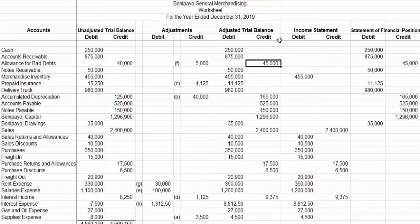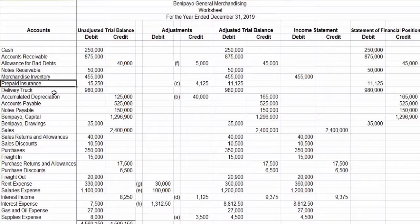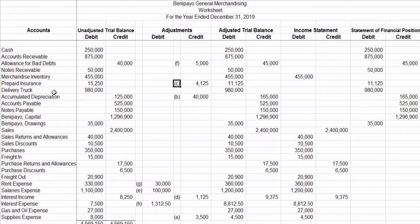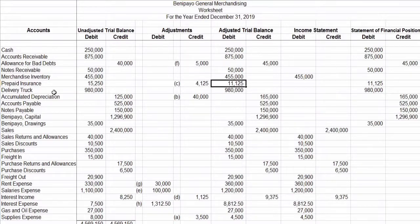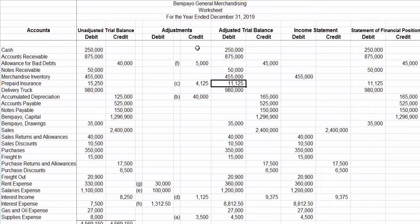When the two figures are of opposite sides — one debit and one credit — we have to subtract and write the difference on the side of the higher figure. That's why for prepaid insurance, $15,250 debit and $4,125 credit, we subtract, which equals $11,125 debit, because $15,250 on the debit side is greater than $4,125 on the credit side.